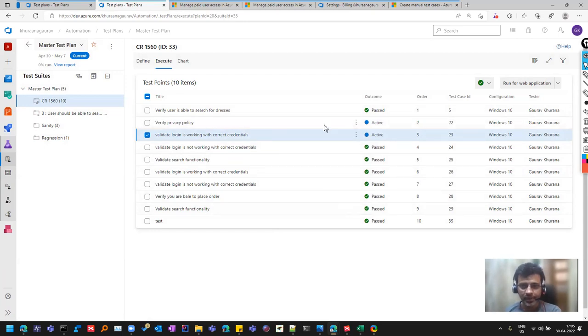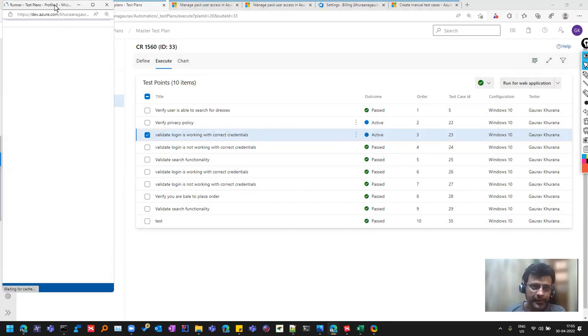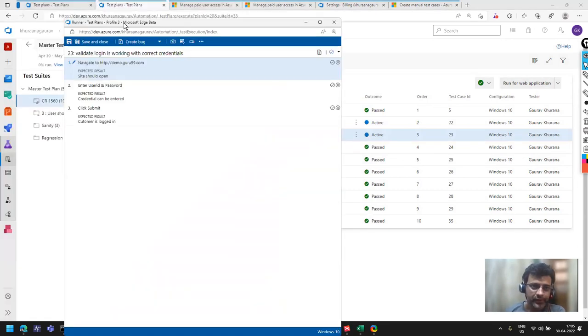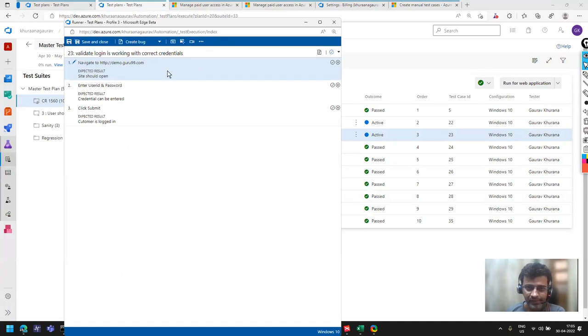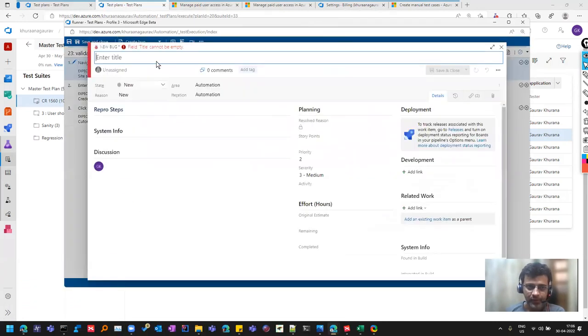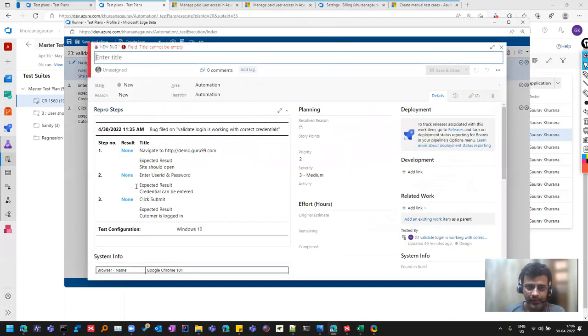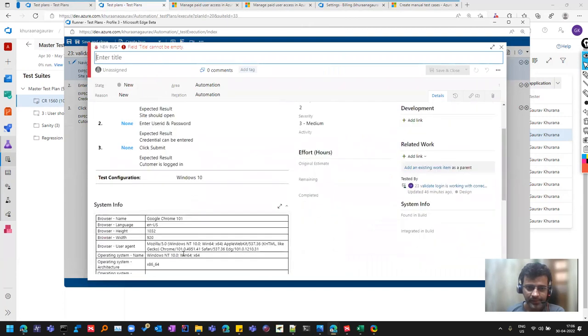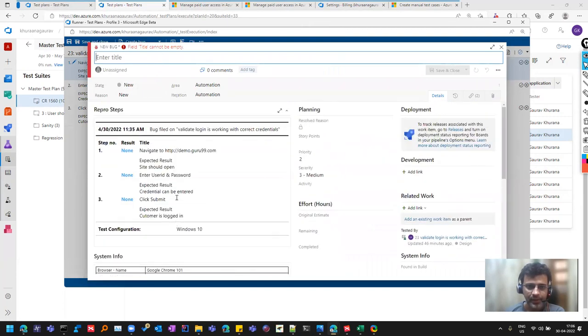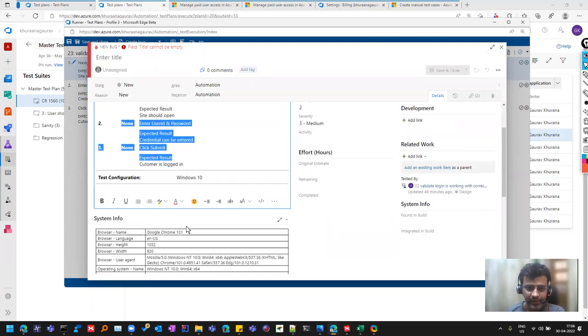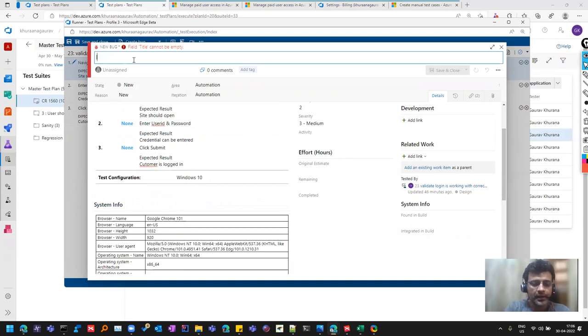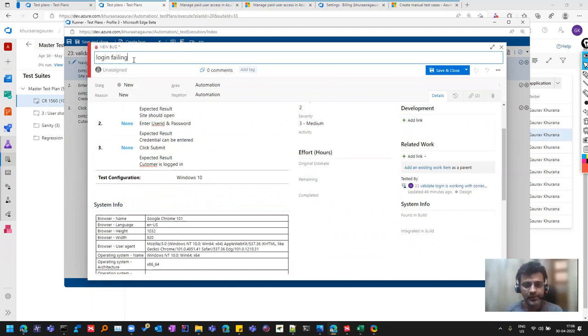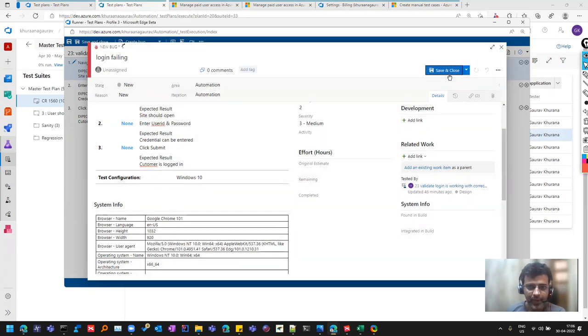Another way is you click on this button, run for web application. What will happen is you can even do step level failure. Here you see that there are three steps. If you want to fail at various steps and if you want to create a bug which is linked to the test case, there is an option to create a bug. It has already copied all the steps and all the configuration that you are testing, so which is helpful. You can even edit it. If it is not making sense, you can write things over here. I can say login failing. You should write very good bugs, and this is just an example.